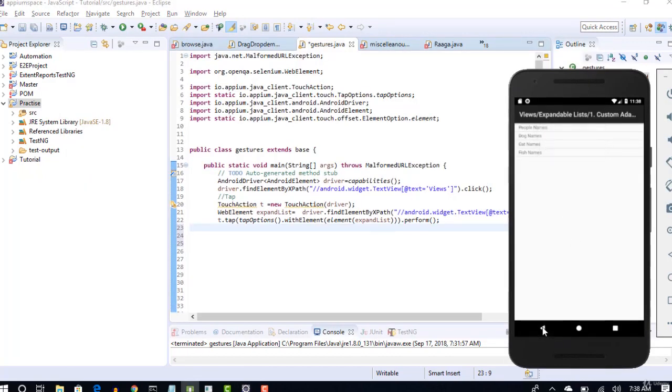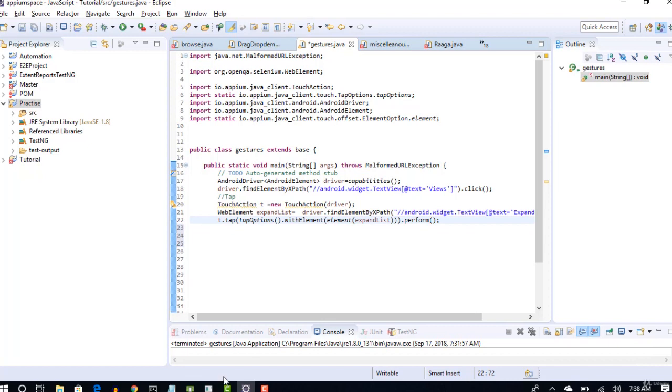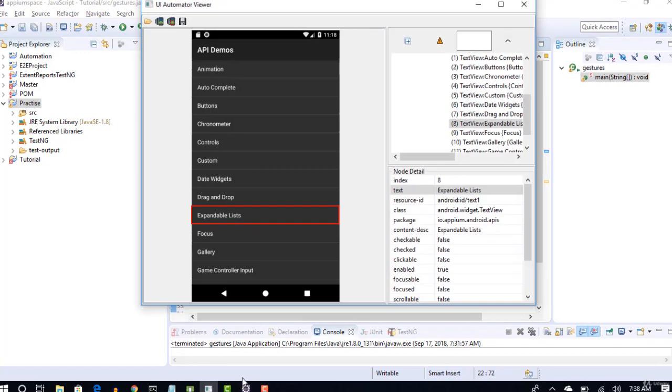So let me go back. Here I have to click on custom adapter. I'm pretty sure that even that has the same xpath as text equals custom adapter.